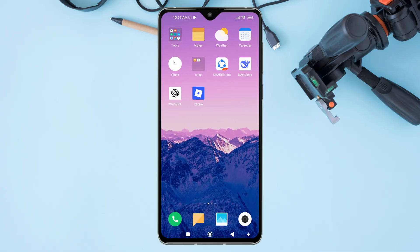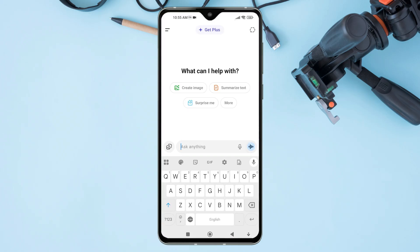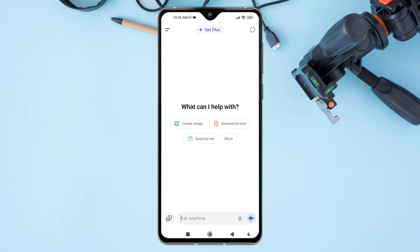To upload a document in ChatGPT, first of all, open the ChatGPT app on your mobile device. Once you are on ChatGPT, open the chat where you want to upload the document. At the bottom of the chat screen,